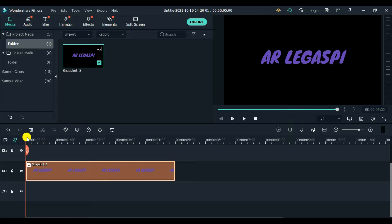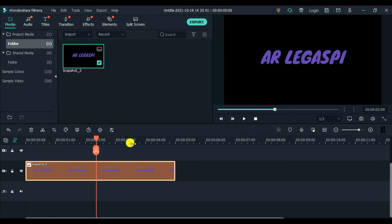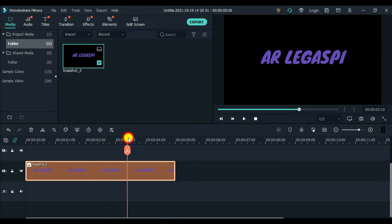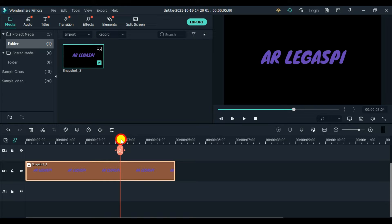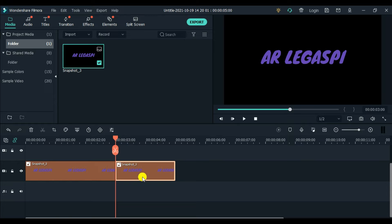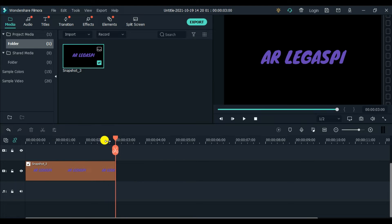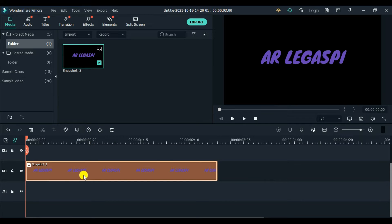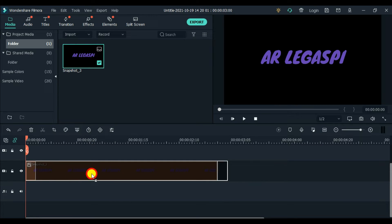And then next is, we have to cut down. But it depends on you, guys, how long your intro is. Let's say 3 seconds long, 3 seconds. But it's up to you how long your project is. Delete.